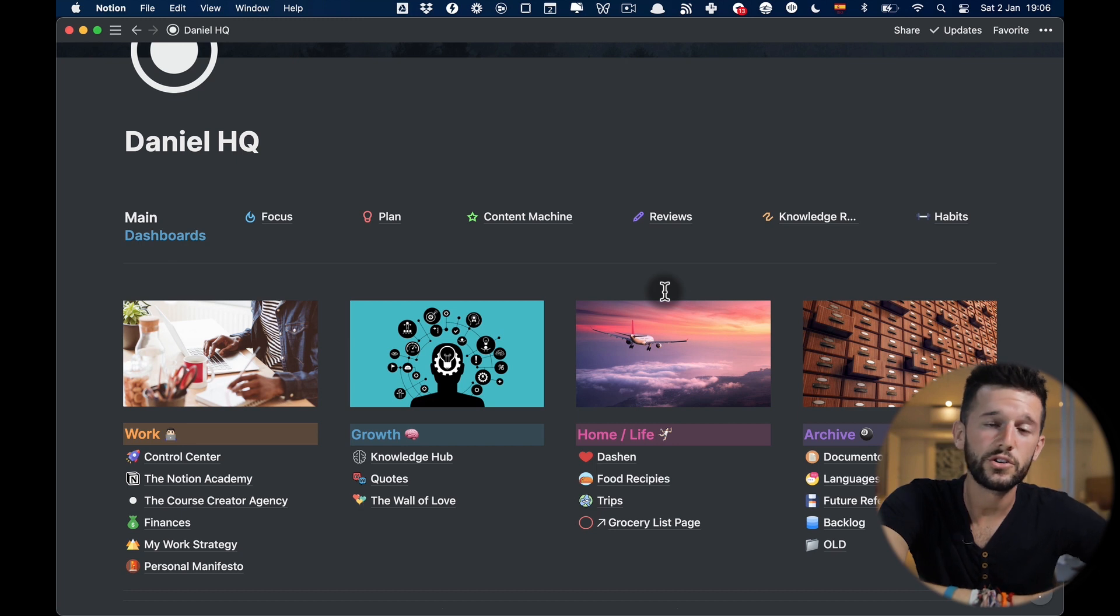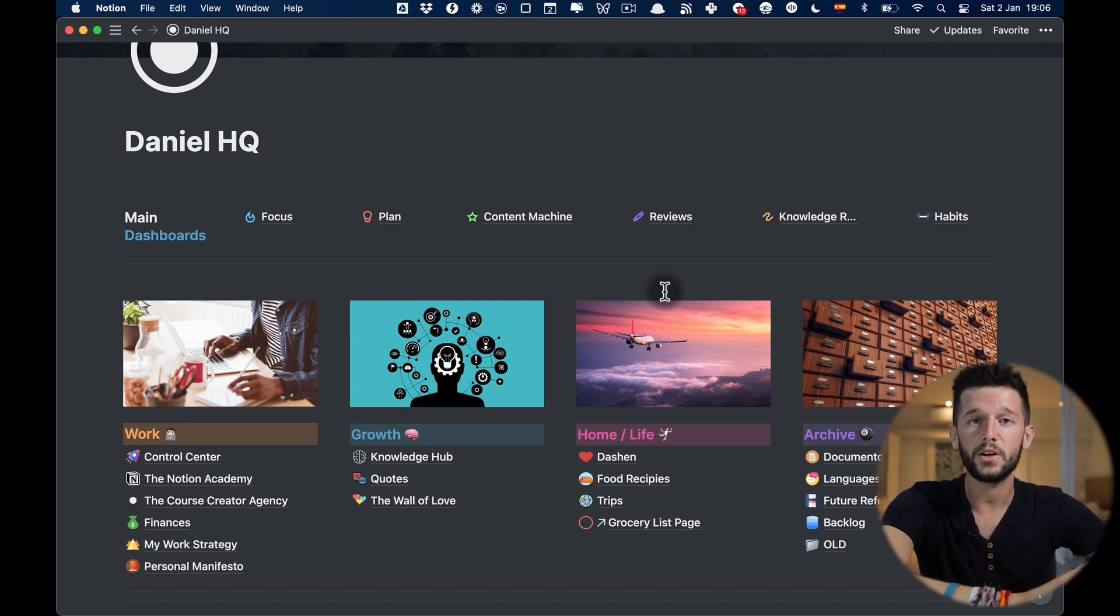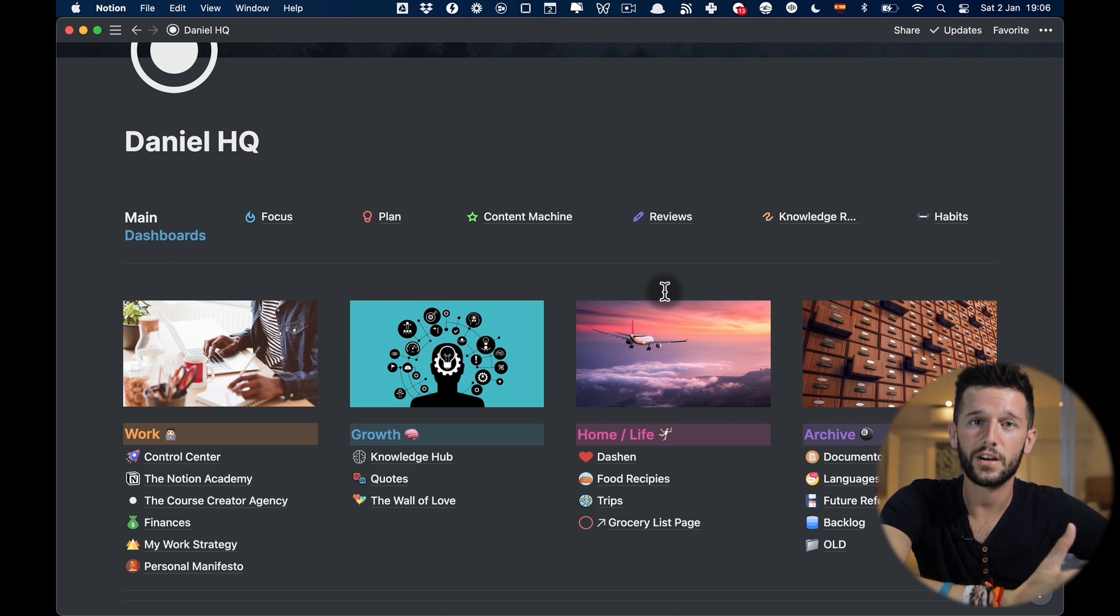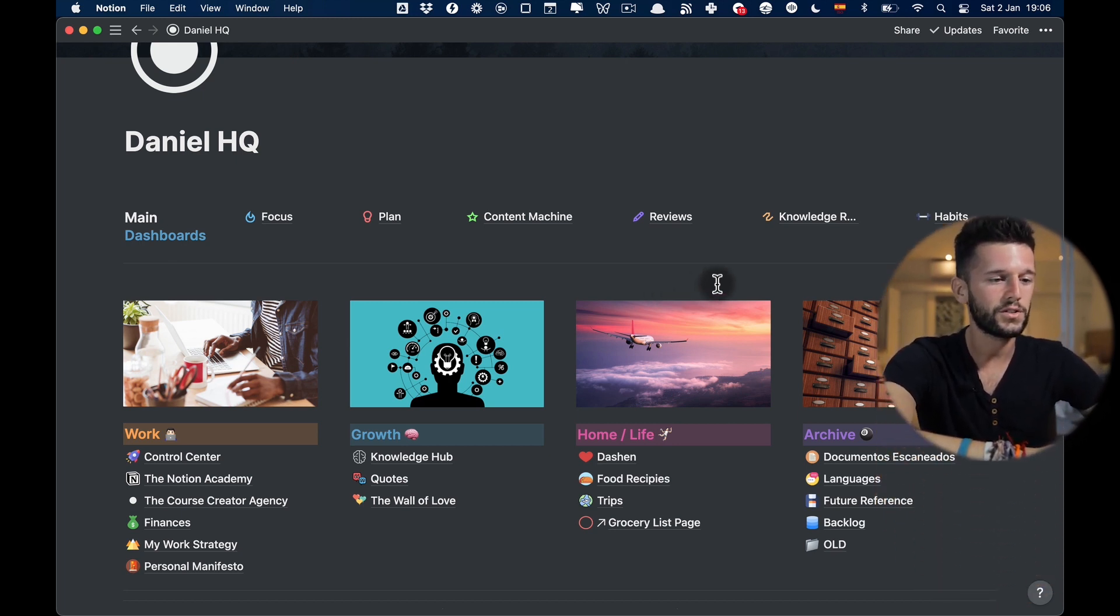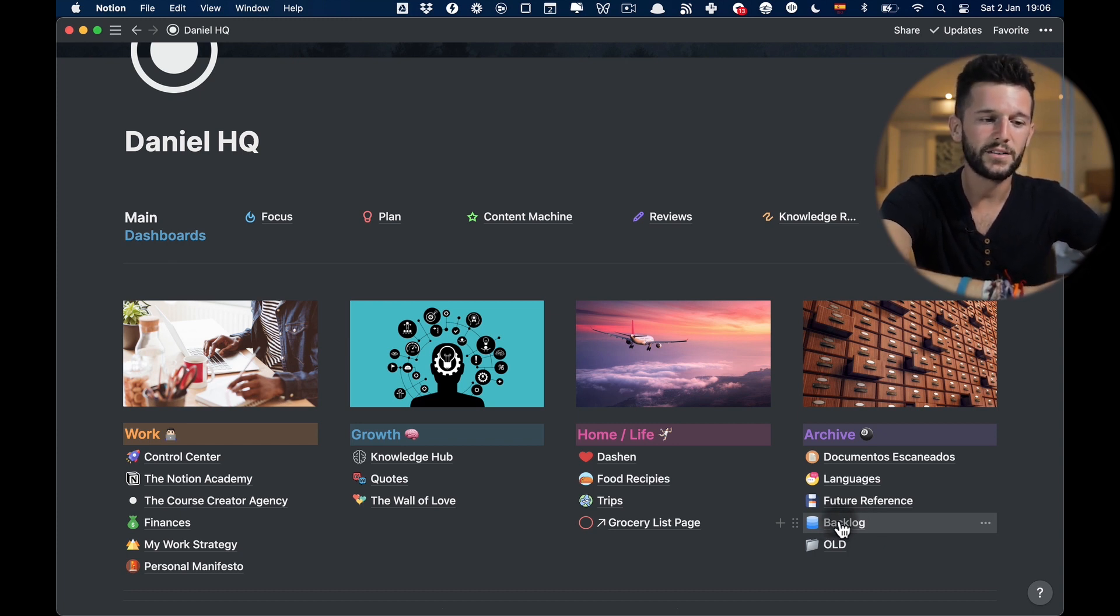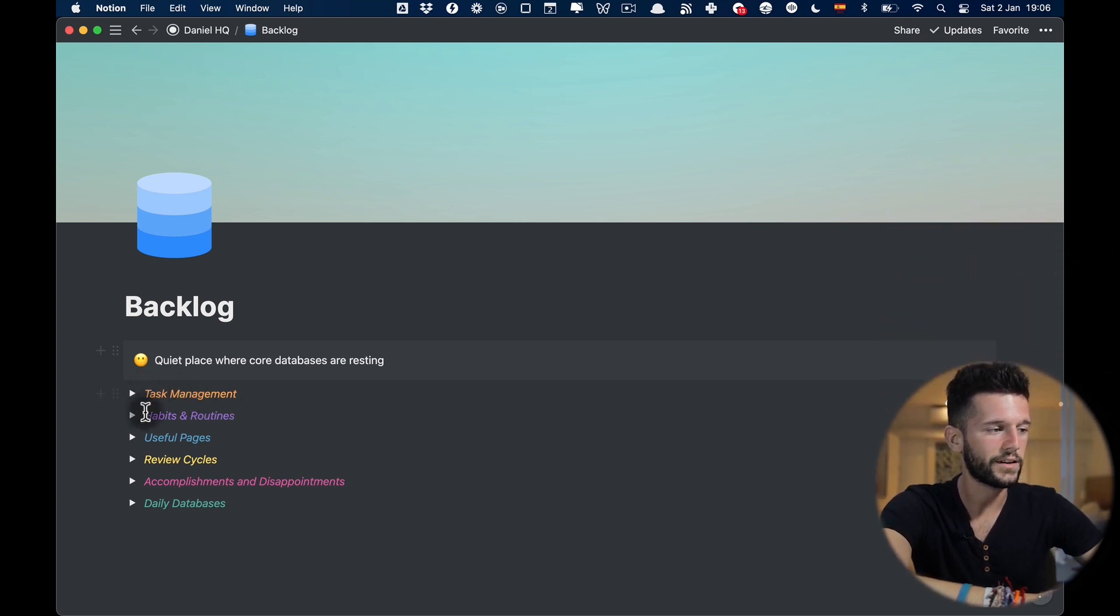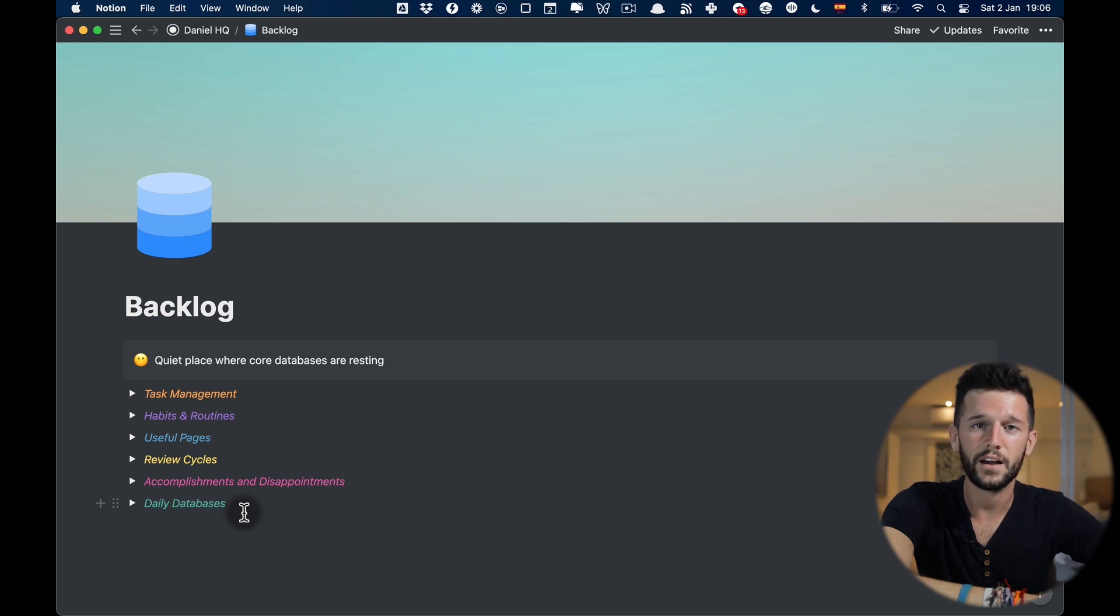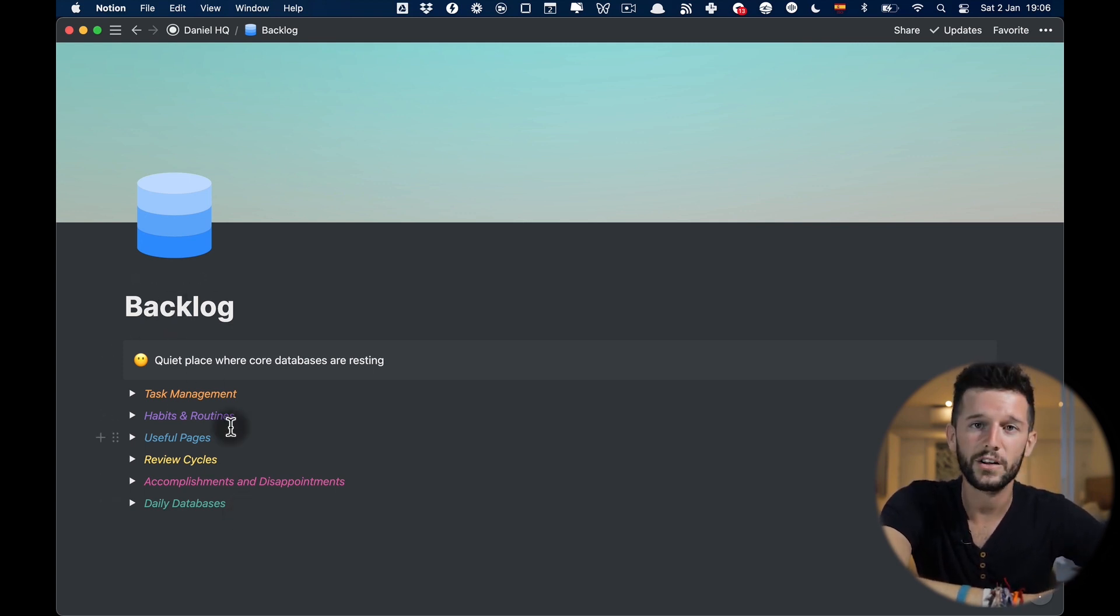I'm going to show you a little bit around of what I store in this HQ page because maybe this can spark some new ideas. First of all and what is the backbone of my whole system is here in the backlog. Here we will find the toggles of the main core databases that I use throughout my entire system. I never come here, that's why it's the backlog.